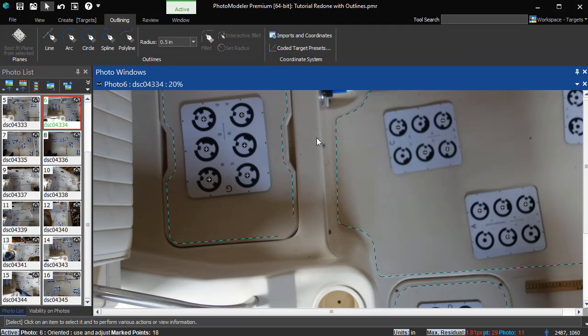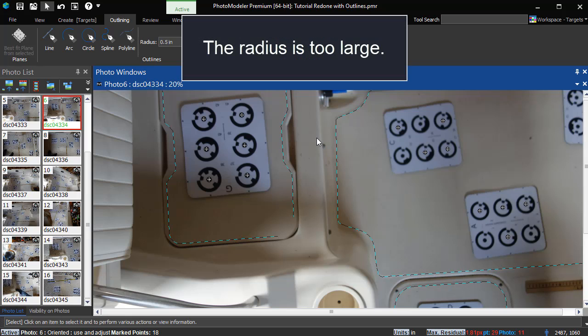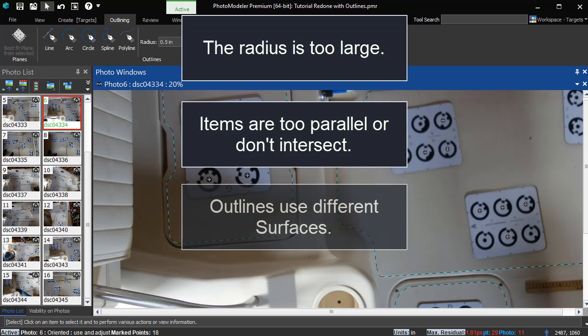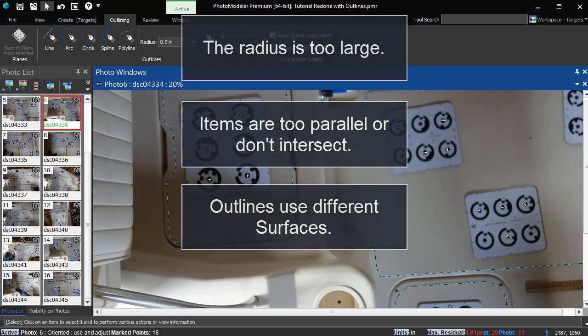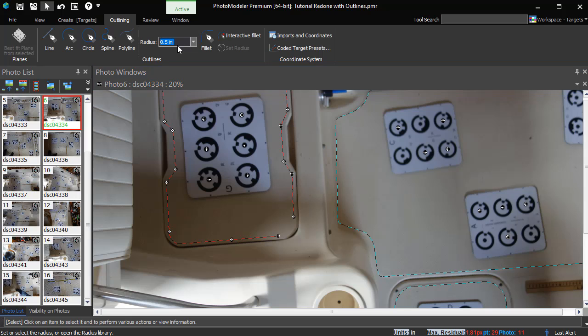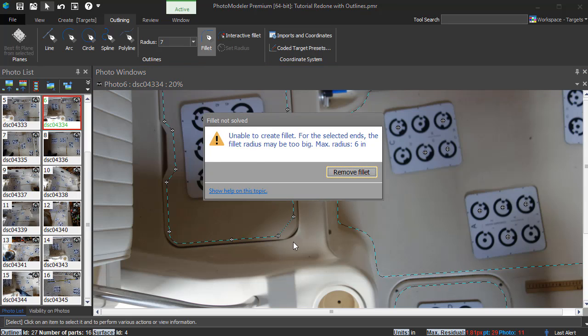There are situations where fillet calculations can fail, such as if the radius is too large, the items selected are too parallel or don't intersect, or if the outlines use different surfaces. If a fillet fails during creation, a message will be displayed and the fillet will be removed.